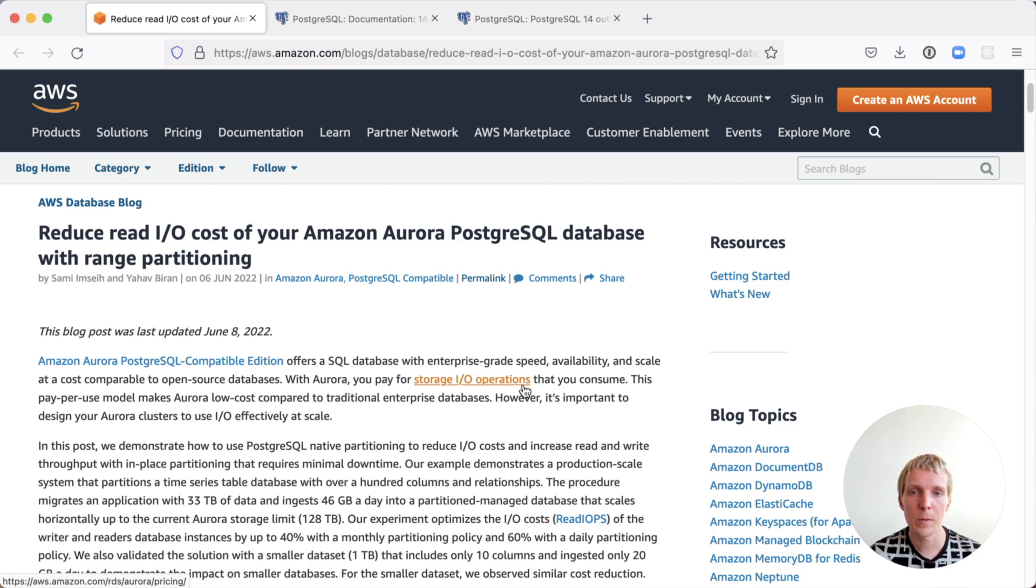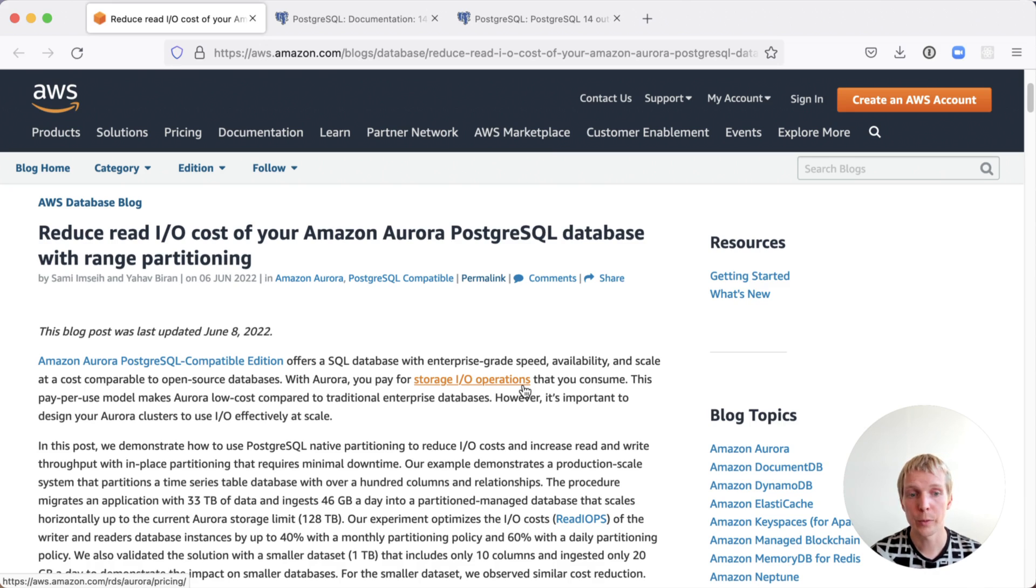In this blog post by two engineers from the AWS team, they describe how they've used partition pruning to reduce read I/O costs on Aurora.